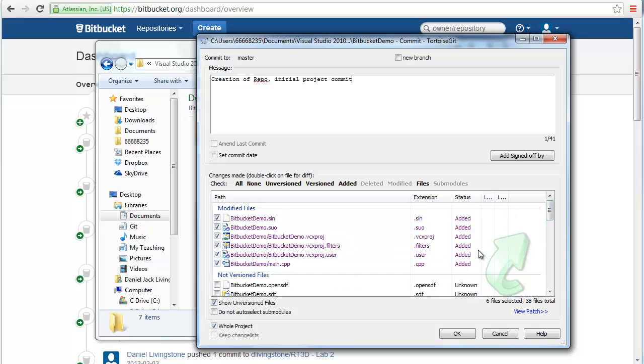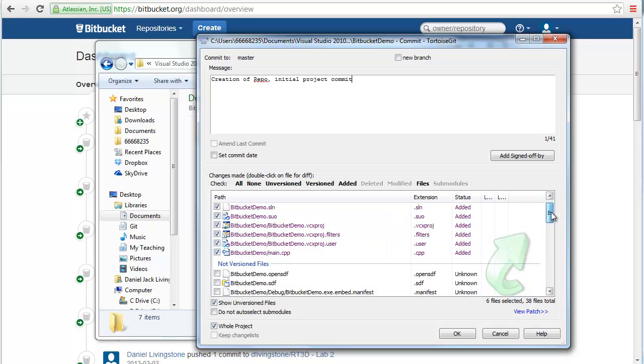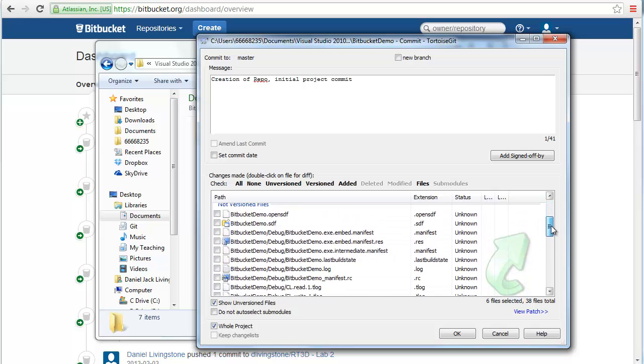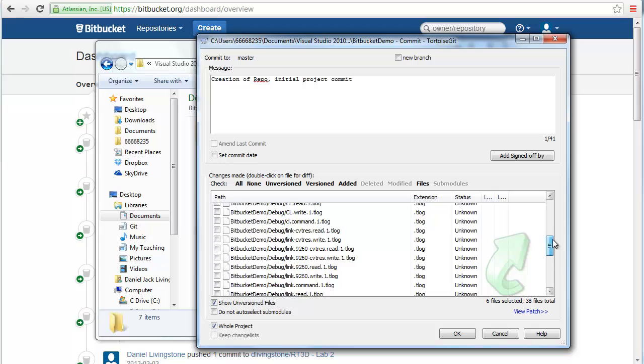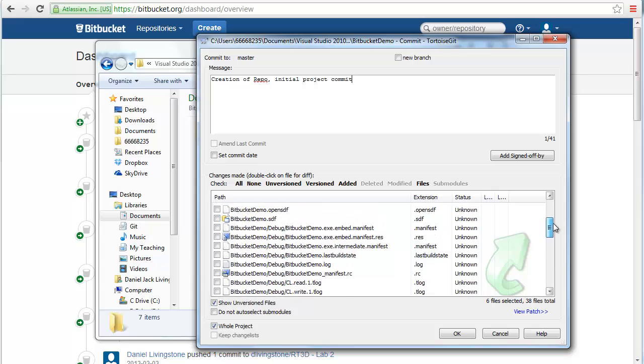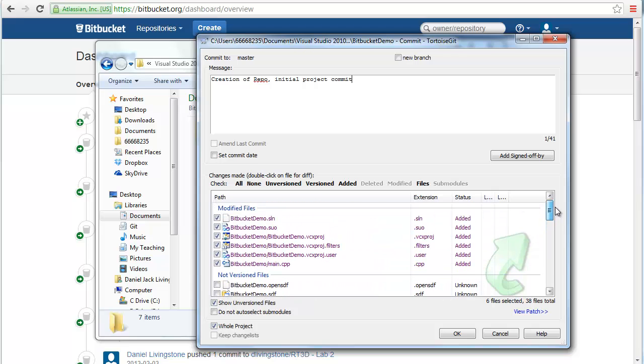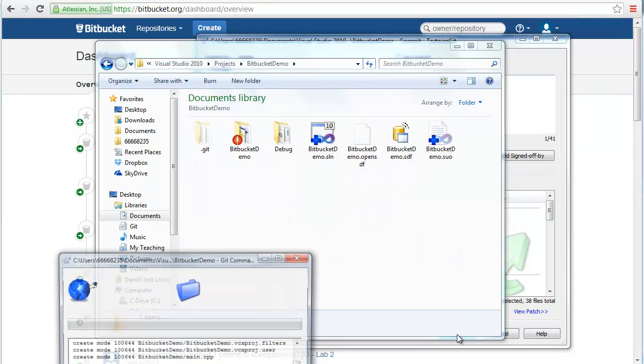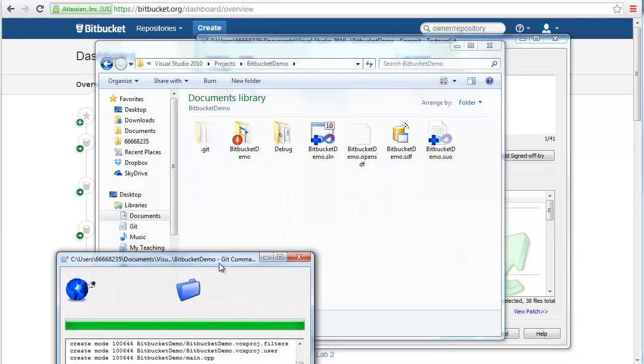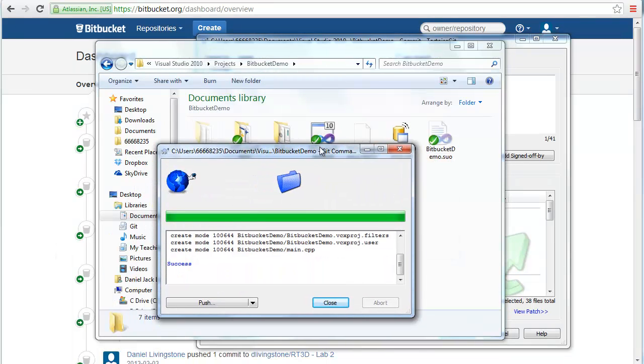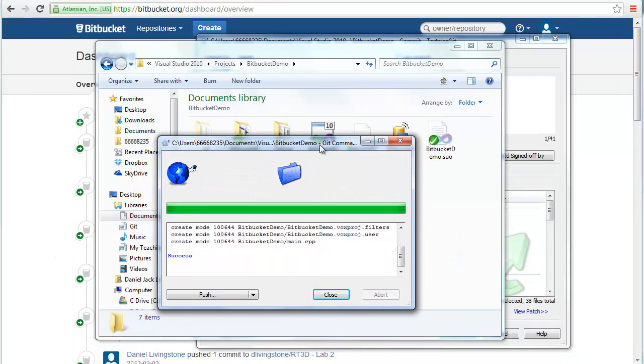And we can see we've got a list of the files that are included and a big list of all the files that are not included. So it's a chance to double check and change which files are included or not included in your repository. Click OK. It's created the repository and added the files to it. That exists on the local computer only. It's not online yet.